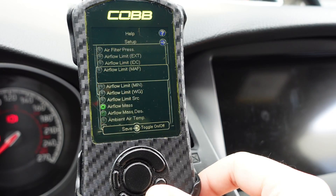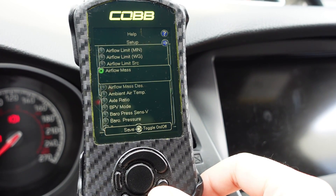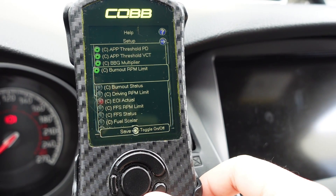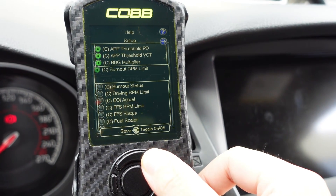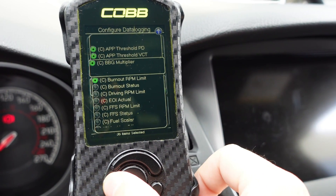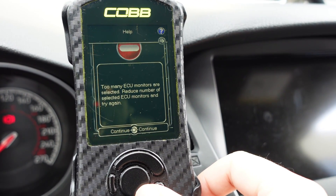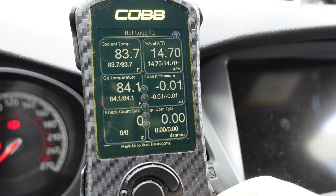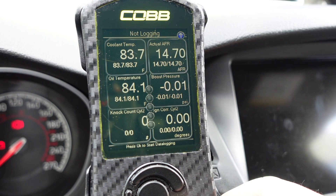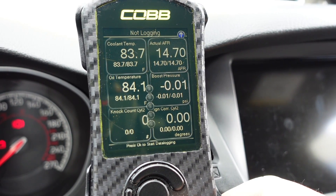Important thing to note: we only want the parameters that we have listed selected. If you have too many parameters selected and you try to data log, you will receive an error message. Make sure all the gauges you have showing are parameters that you've selected to data log.